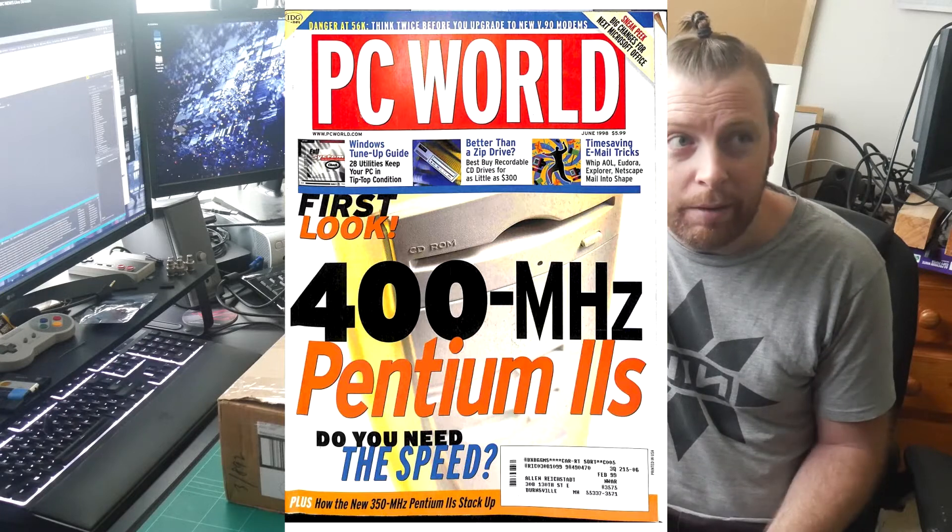I think I had a Pentium 100 hand-me-down at that point and that was my main computer. It was okay for some DOS gaming, but seeing the stats and reviews of the Pentium 2s in the magazines at the time, I really wanted one but unfortunately didn't have any money to get it, so I missed out. But now I've got my very own Pentium 2. Let's take a look.